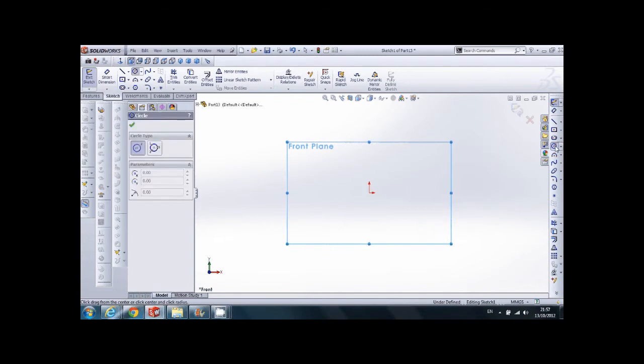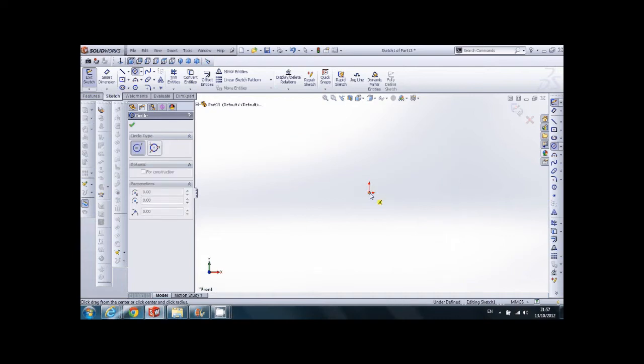Now we choose our profile. You can choose whatever you like, whatever fits for your requirements. I choose the round one, the circle.